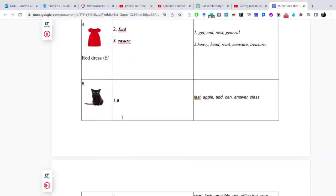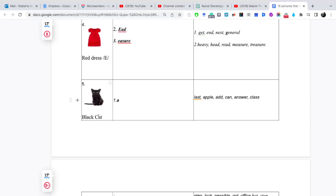Vamos con la vocal número 5, la imagen 5, que sería black cat ea. Entonces sería black cat ea. Last, apple, at, can, answer, class.